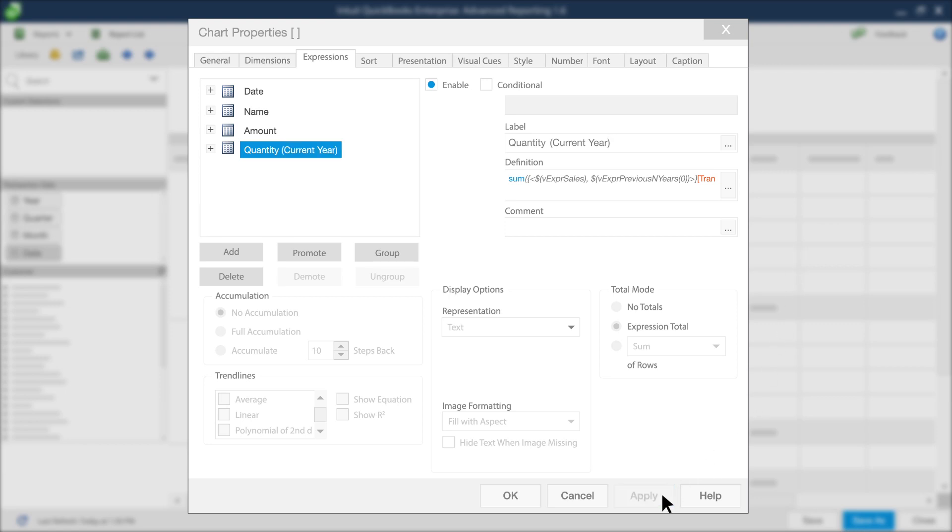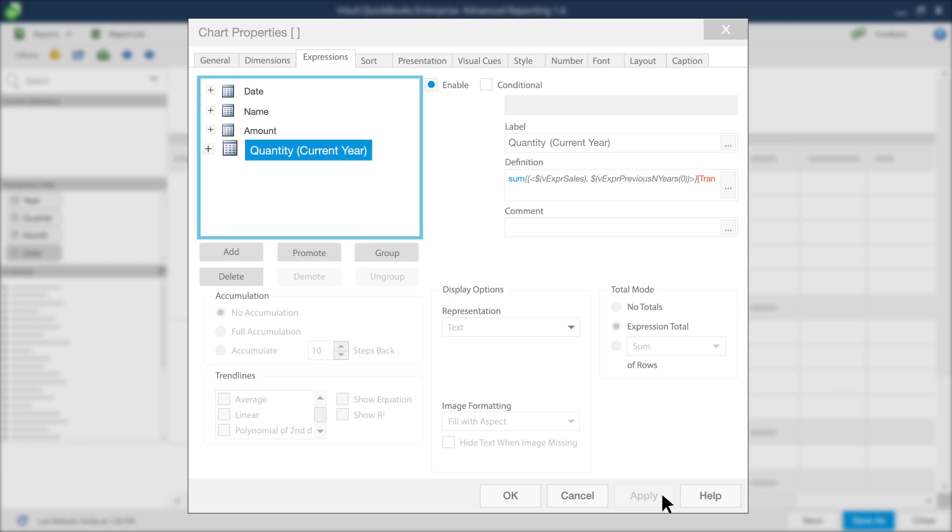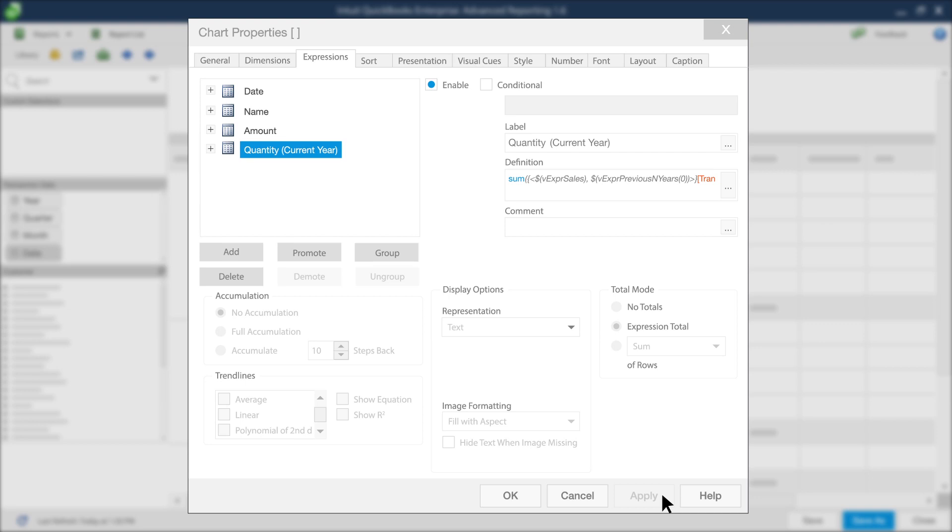Now you need to create an expression that compares last year to the expression you just made for the current year. To expedite the process of entering a new expression, you can simply copy the first one you made and paste it right into your expressions list, since you'll essentially be using the same syntax for both.